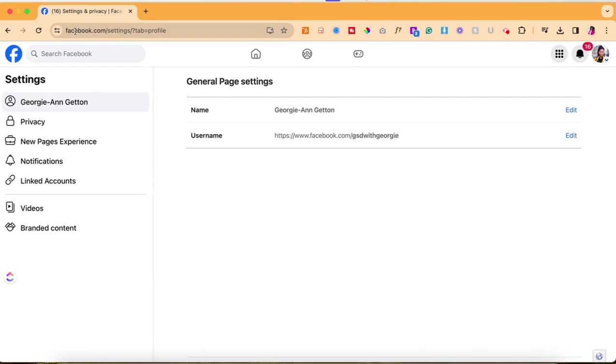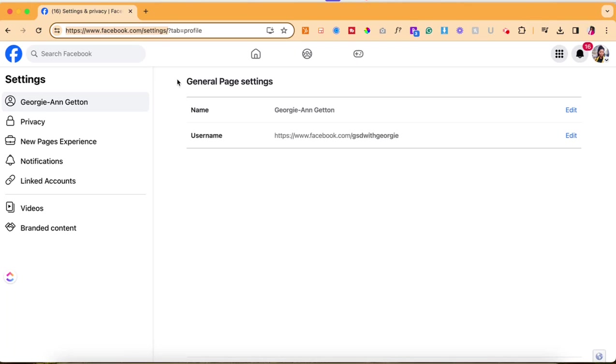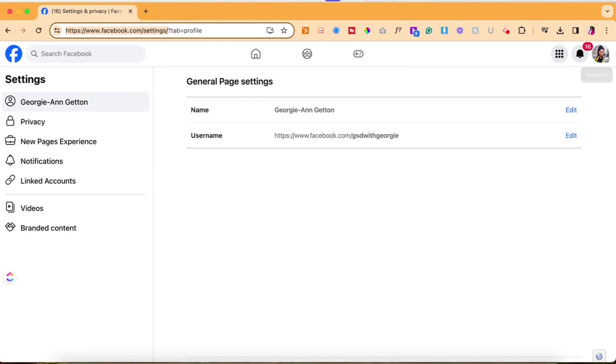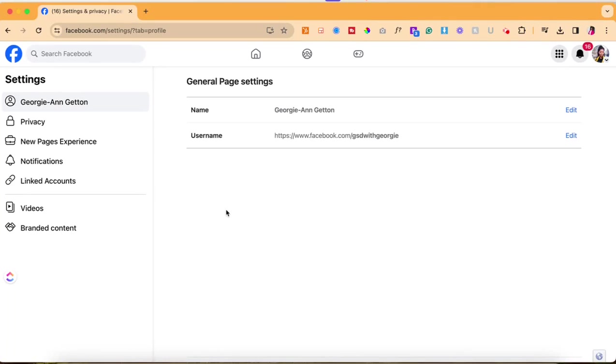First you want to get into your settings on Facebook so you're going to go facebook.com/settings. You want to also ensure that you're inside of your business page which you can do by selecting the account in the top right corner and going over to your business page account.